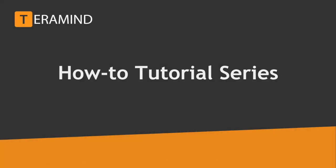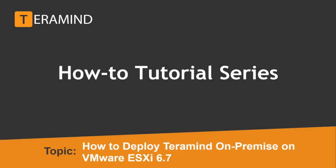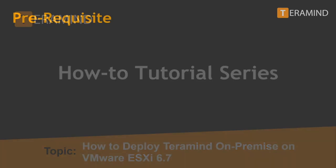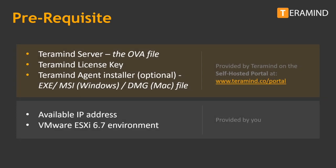Welcome back to another how-to tutorial brought to you by Team TerraMind. In today's video we will walk you through deploying TerraMind on VMware ESXi 6.7. TerraMind simplifies the installation by providing an all-inclusive virtual machine in the form of an OVA file.